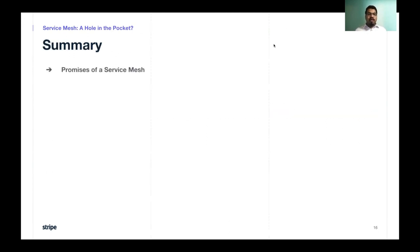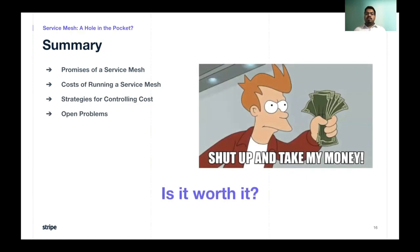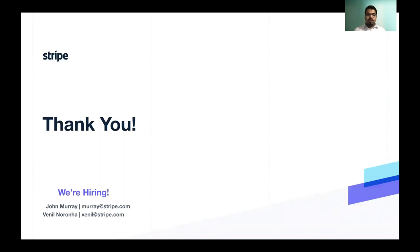In summary, we looked at the promises of a service mesh, the costs of running one, some strategies for controlling costs, and some open problems. The big question remains: is it worth it? We do think that service meshes can solve interesting challenges for you, but you need to be very intentional about what features you require. You need to understand what features to enable, what their defaults are, what sort of logs and metrics those features can generate, and how much of your budget they can consume. With that, we'd like to end the talk — thank you. Stripe is hiring, so feel free to reach out if you're interested. We're now open for questions.